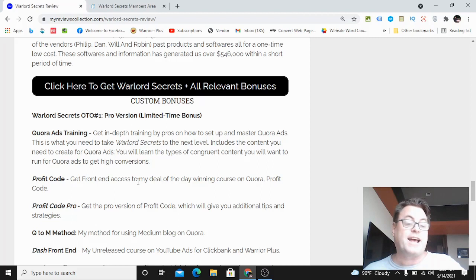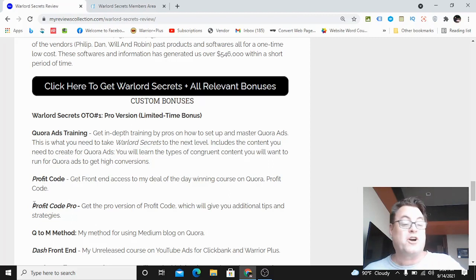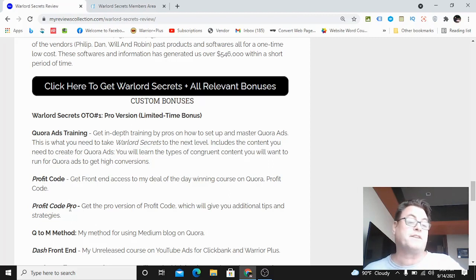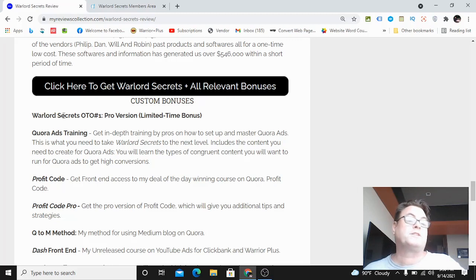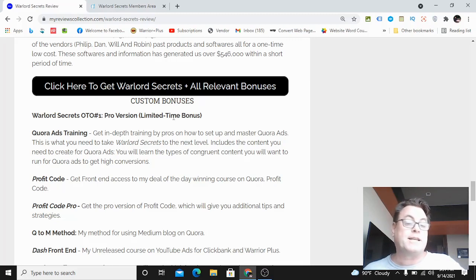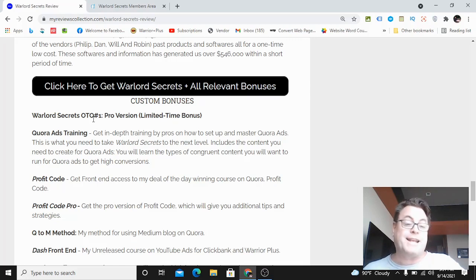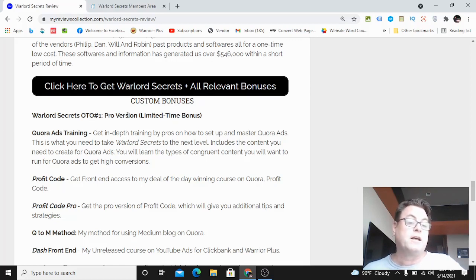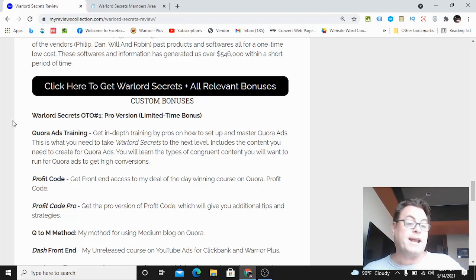You're also going to get that course when you pick up Warlord Secrets through my link - you're going to get front-end access to Profit Code, the pro version of Profit Code, and in addition you're going to get Warlord Secrets OTO number one which is a limited time bonus.